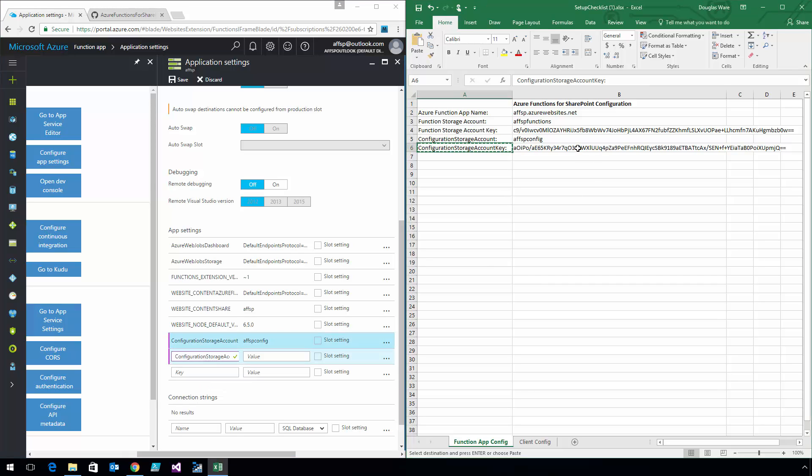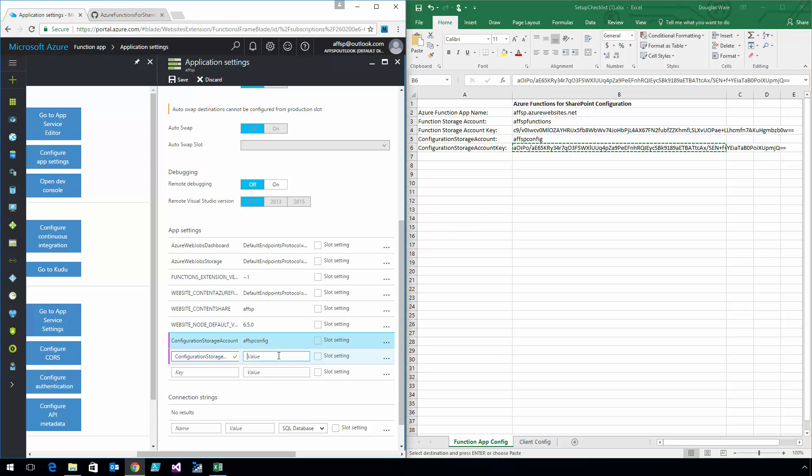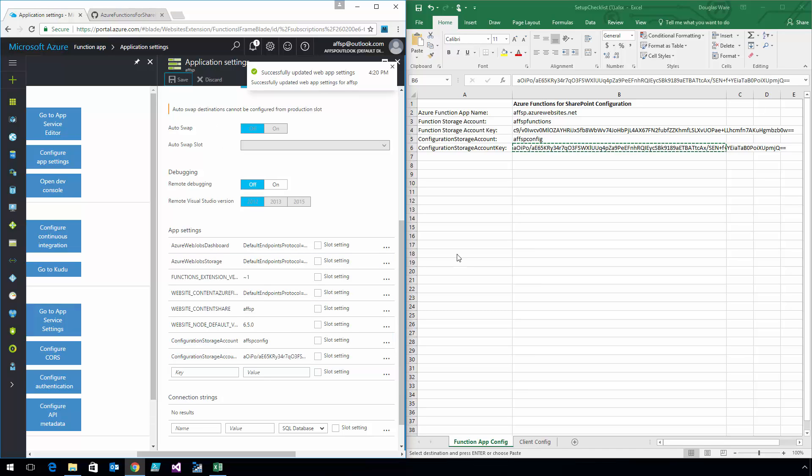There's the account, and the account key goes next. Copy and paste is essential for this, because obviously you don't want to try to type it by hand. I'll click Save. Now I have a Function app, but it's a Function app that has no functions inside of it. We're going to fix that next.